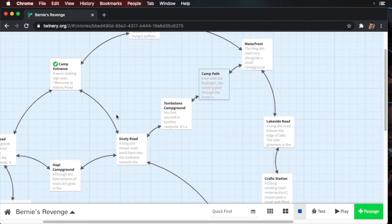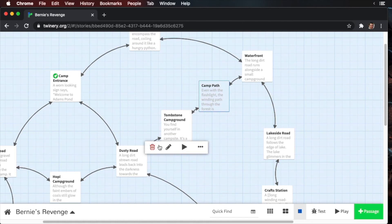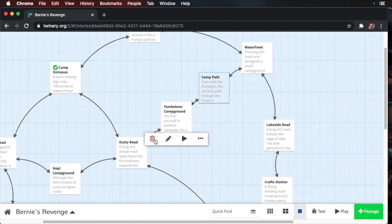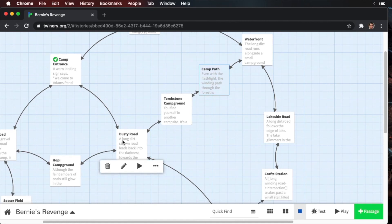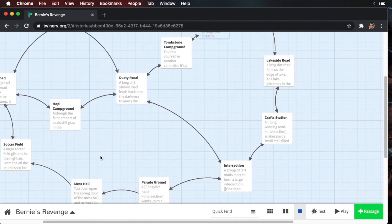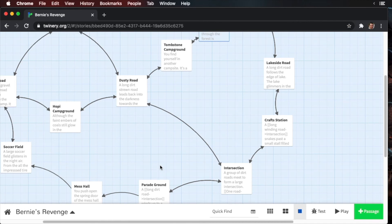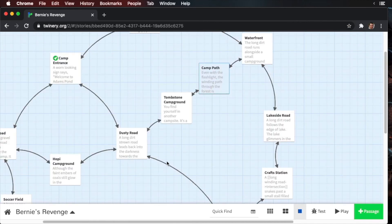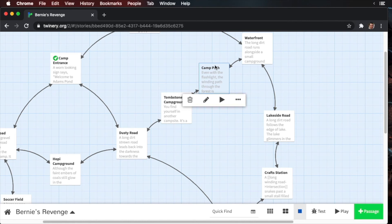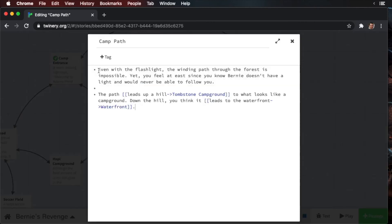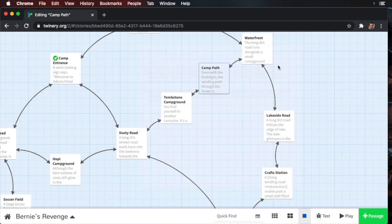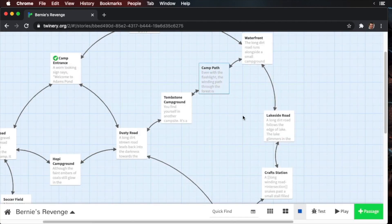Players will wander around the campground looking for items, but Bernie will be also wandering around it as well. Remember, the mess hall here is a one-way location, so once players leave the parade ground, they're going to have to go to the soccer field. There's no going back. Also, this camp path is a special traversal. The camp path is shrouded in darkness, so the only way to enter the camp path is to have a flashlight. And you can see the text even mentions it. Even with the flashlight, the winding path through the forest is impossible.